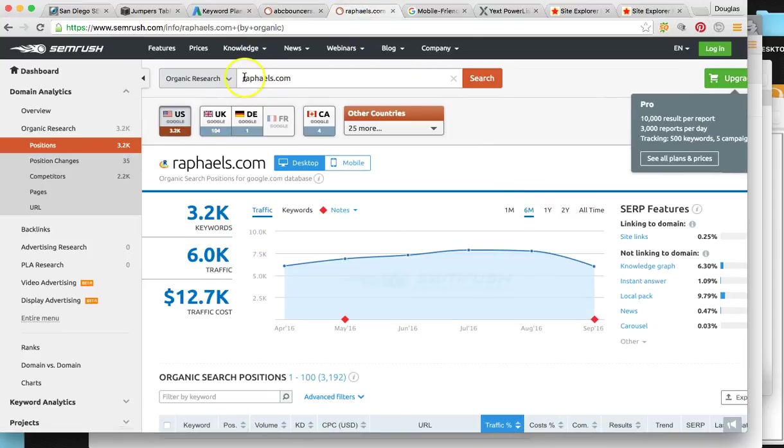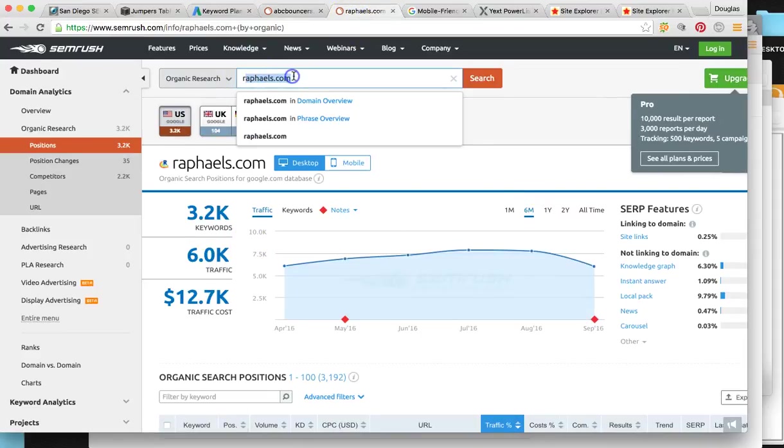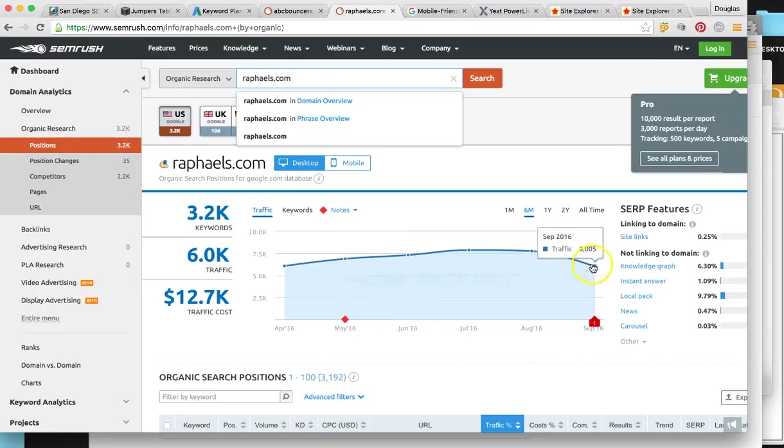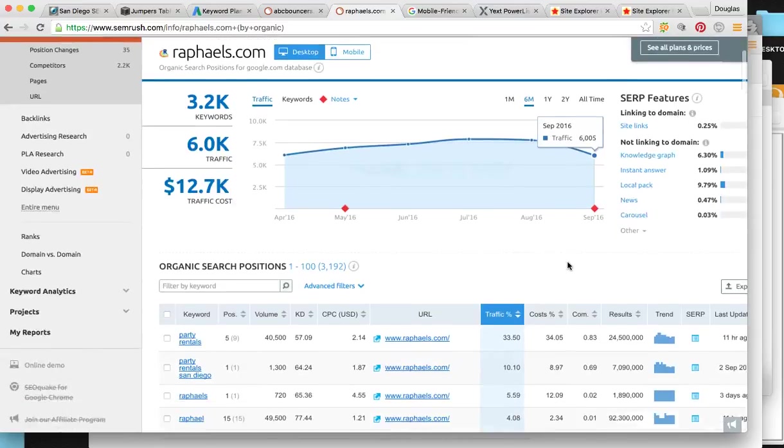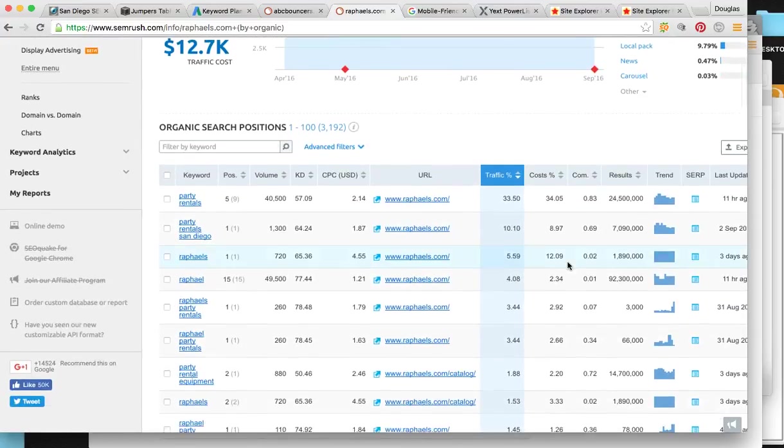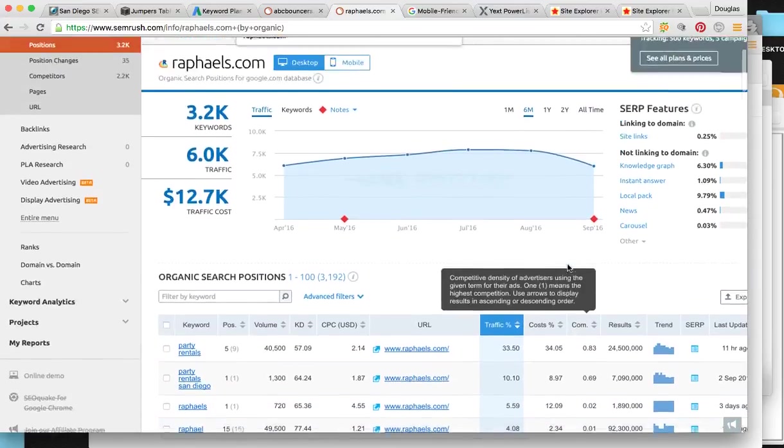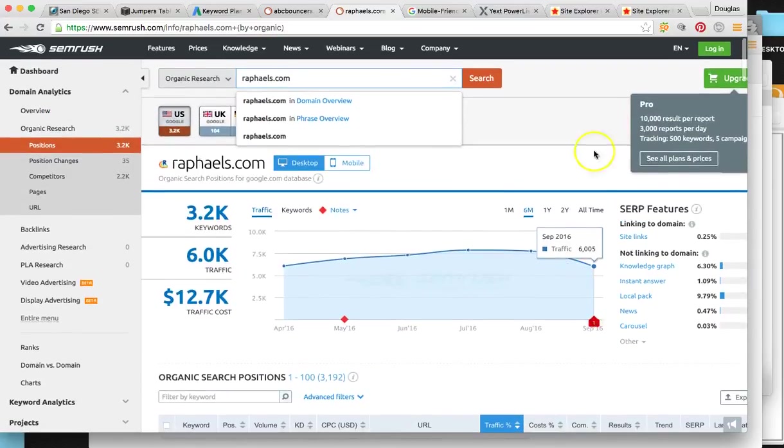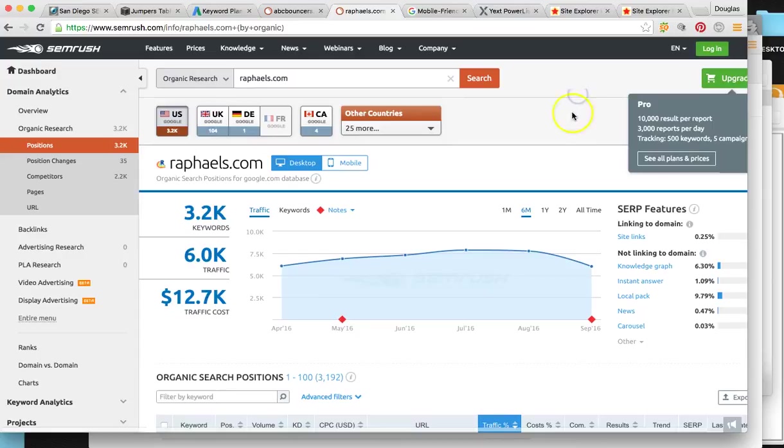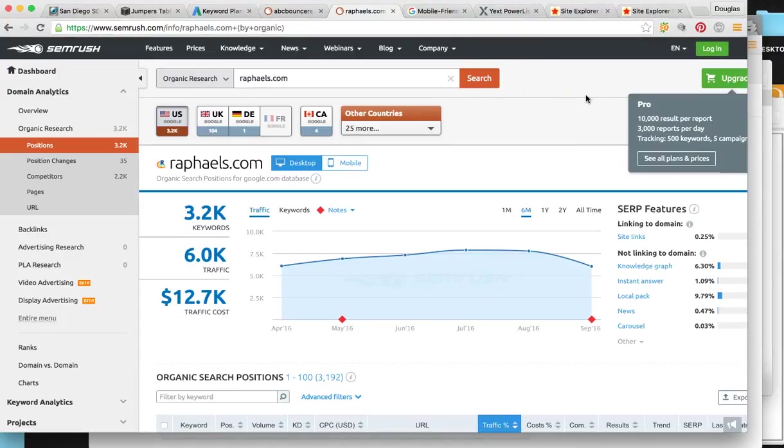So your top guy, ralphs.com, they are getting around 6,000 people visiting their site per month, which is incredibly huge. So obviously that's the goal. That's where we want to get you. And that's the potential. So how do we get you there?